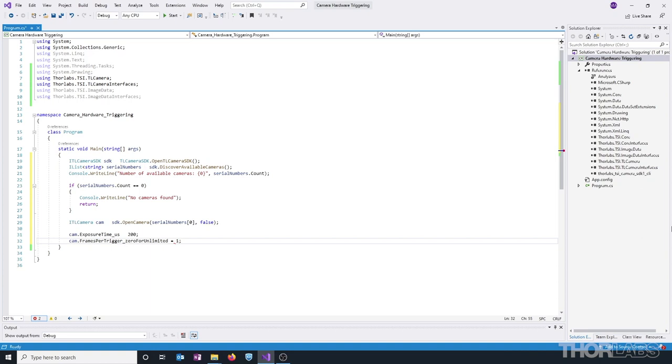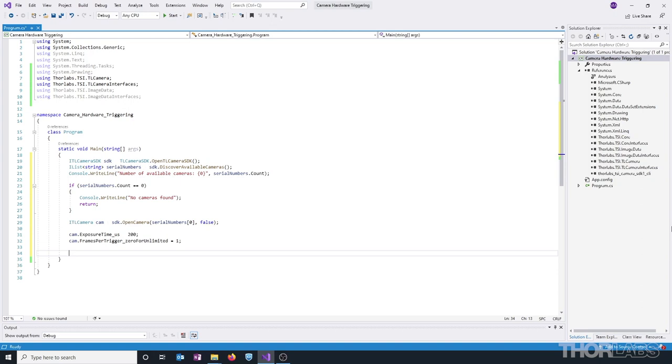For some cameras, a particular feature might only be available on some models. Features that don't apply to the entire camera line will have a corresponding is supported method or property. For example, if we wanted to check if the camera we're using has a hardware trigger, we can use the getIsOperationModeSupported method. So, let's set up an if statement that checks if this is true.